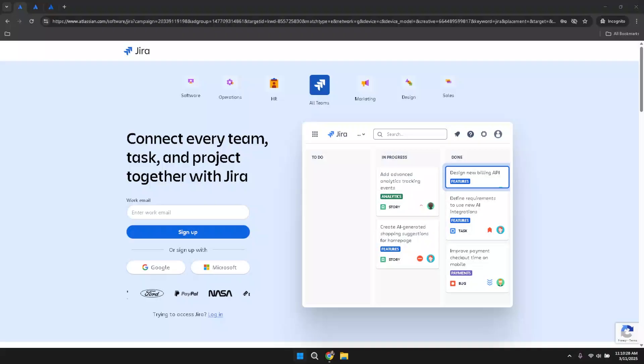In today's video, I'm going to give you a Jira tutorial for beginners. If you find this video useful, please consider liking and subscribing, and let's get right into it.